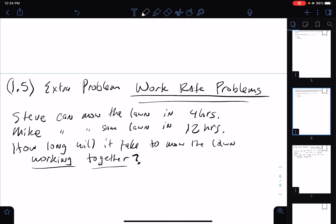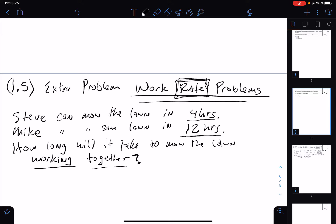The misconception people make is they say: if Steve can do it in four hours and Mike can do it in 12 hours, working together it takes 4 plus 12 = 16 hours. Wait — if they're working together, shouldn't it be less than the slow person? It should be less than 12 hours, right? So adding the hours is not going to work. If we can turn this information into rates, we can actually add the rates together to equal the rate working together.